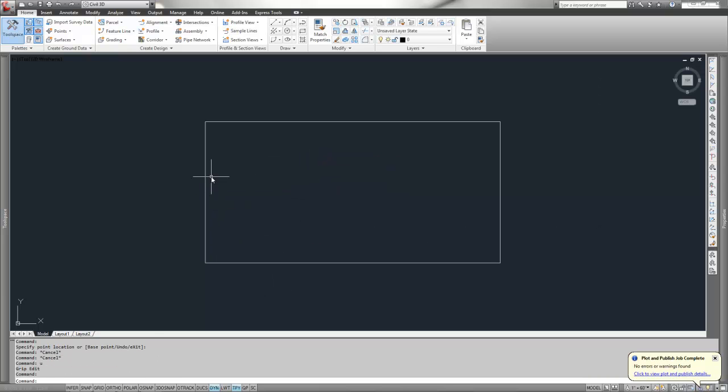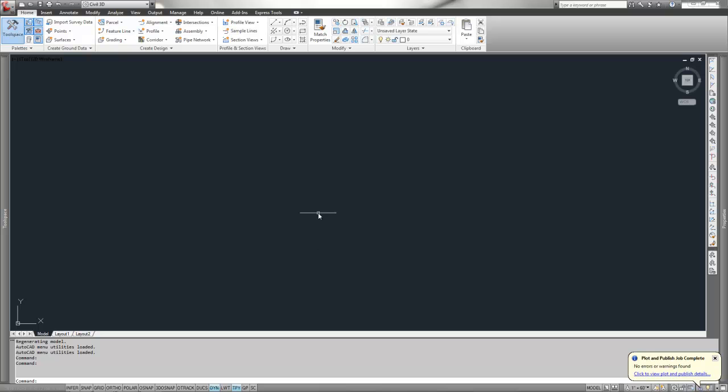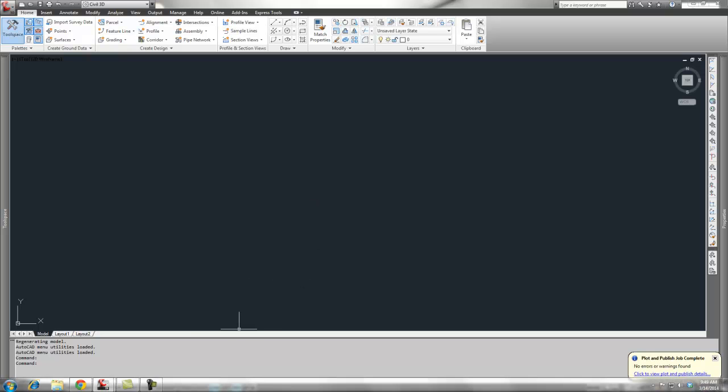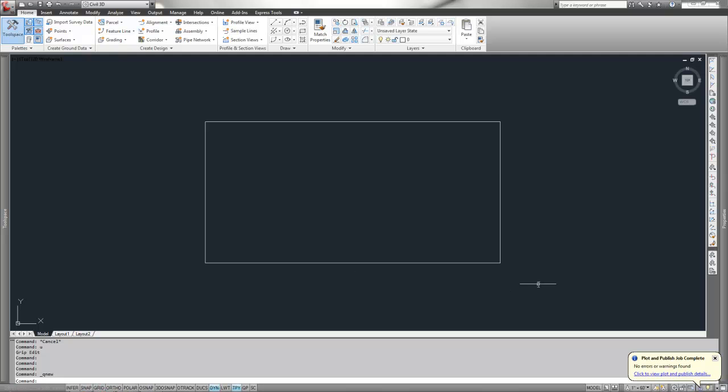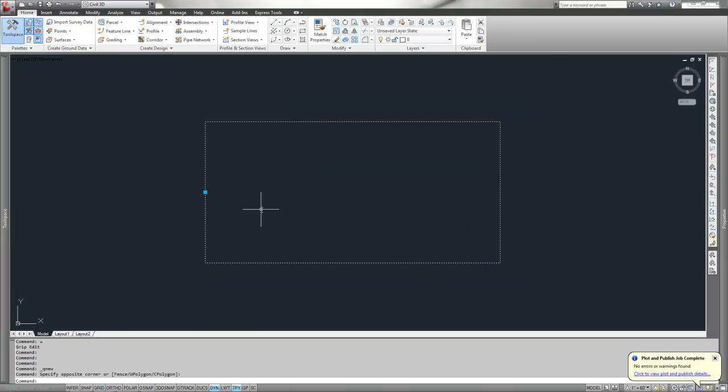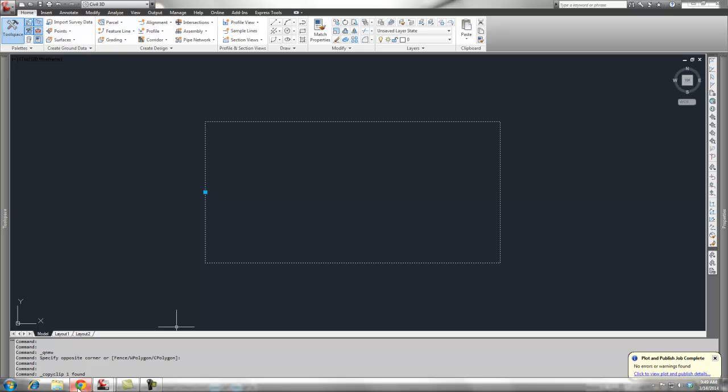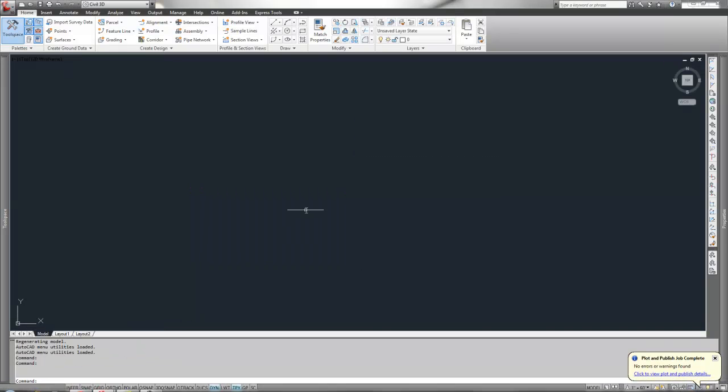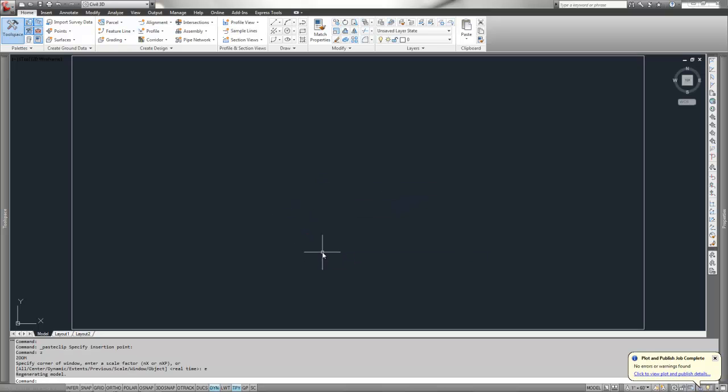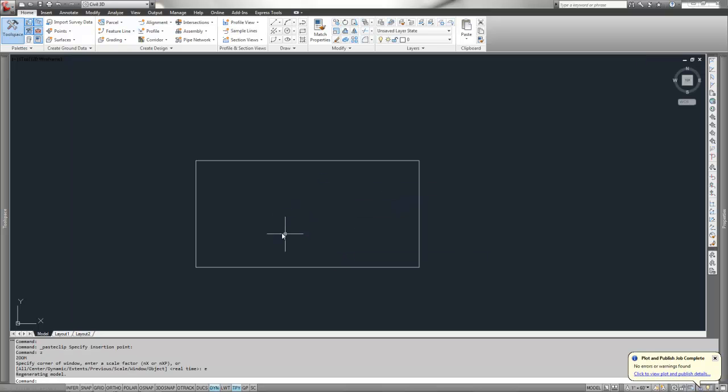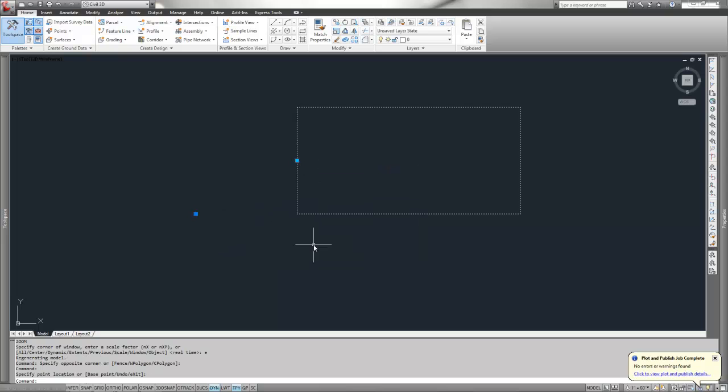The other thing, and this is pretty cool, is if you start another drawing and want to bring that block into it, we can go find that block, highlight it, do a CTRL-C, go back to our drawing, do a CTRL-V, and it puts that block right in there, functional and working properly.